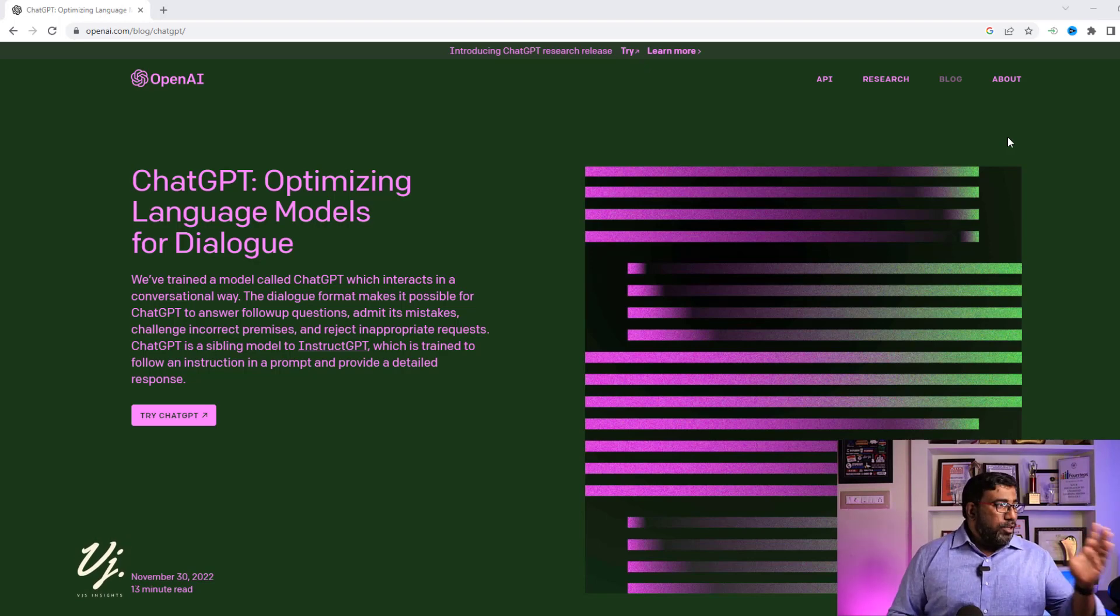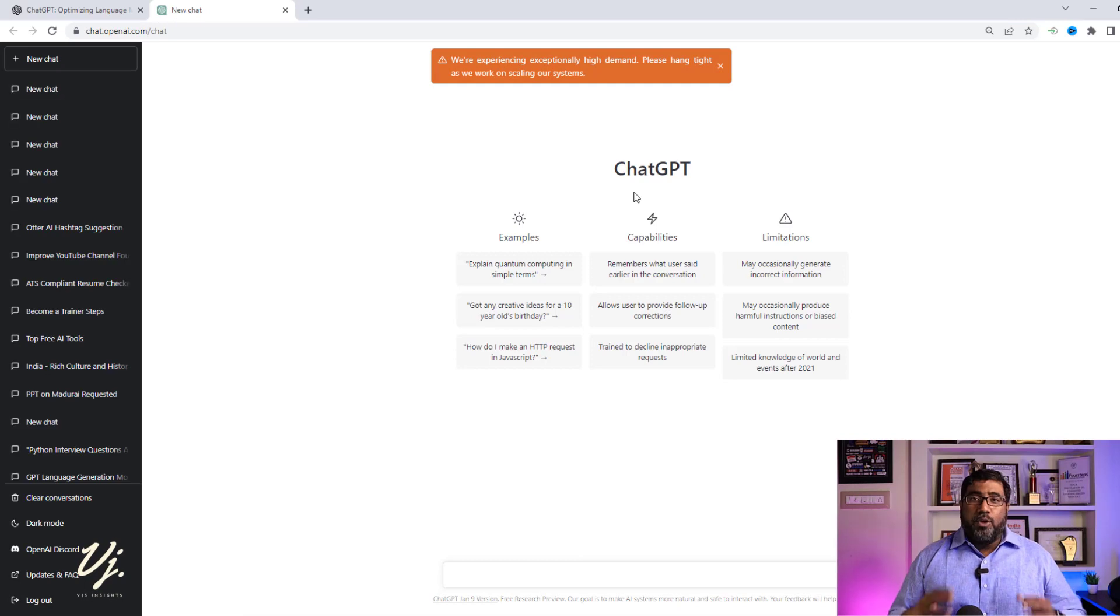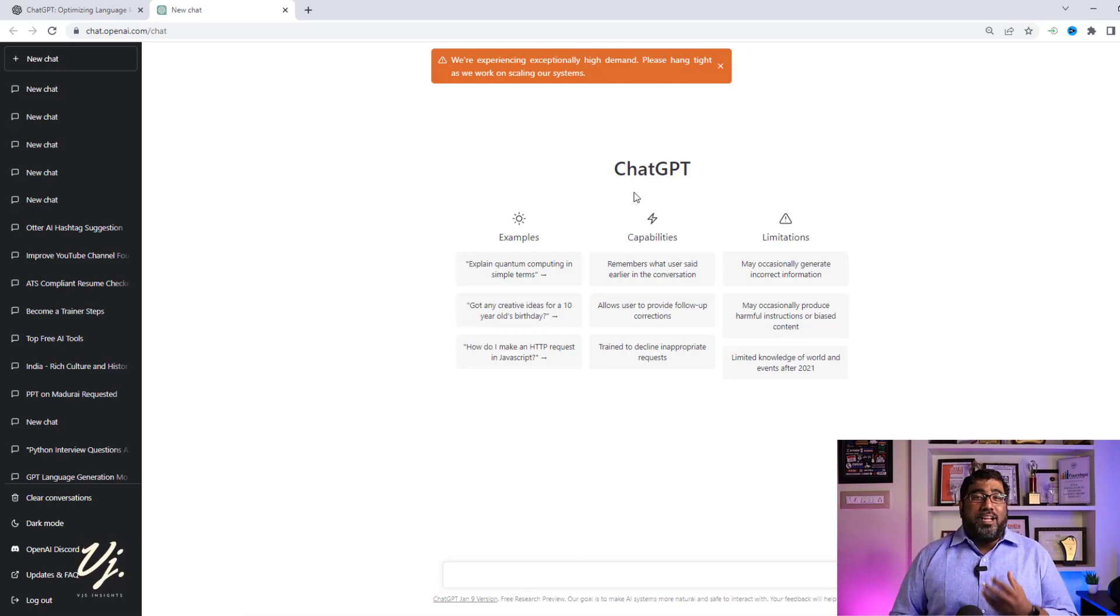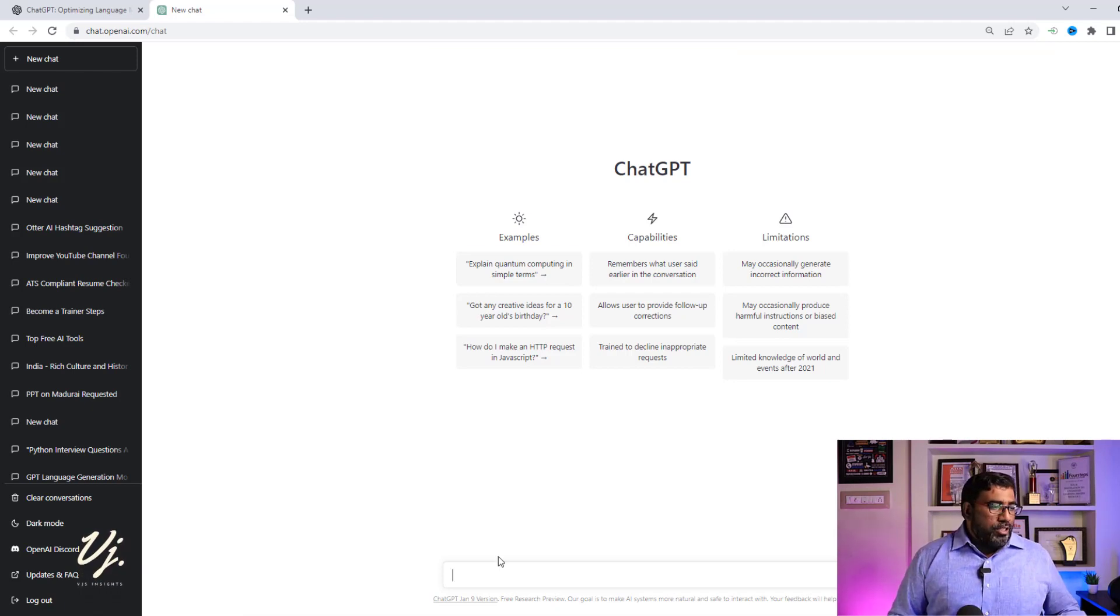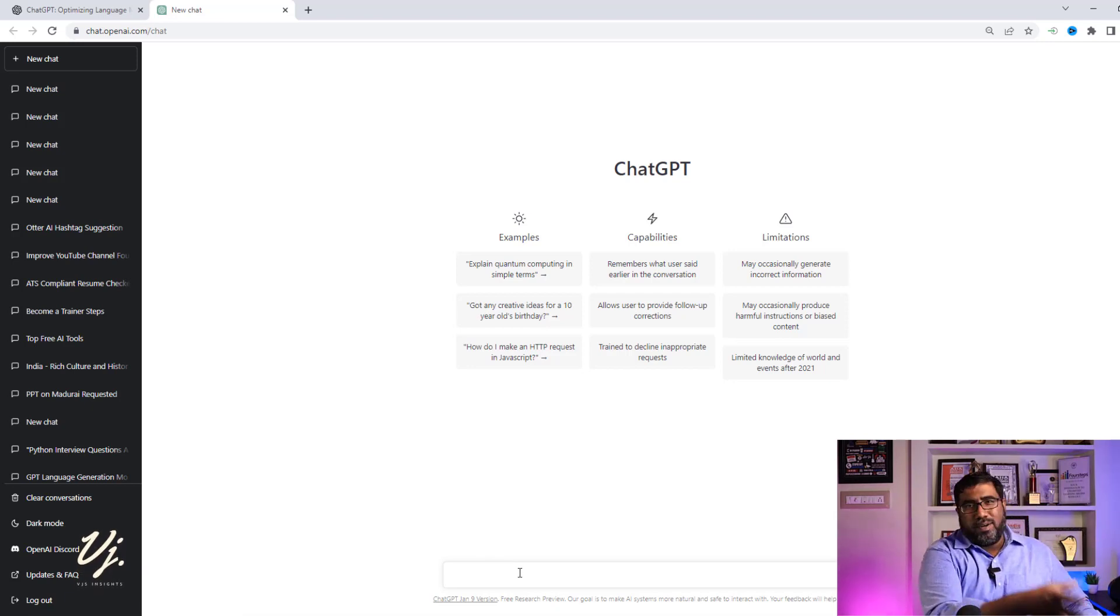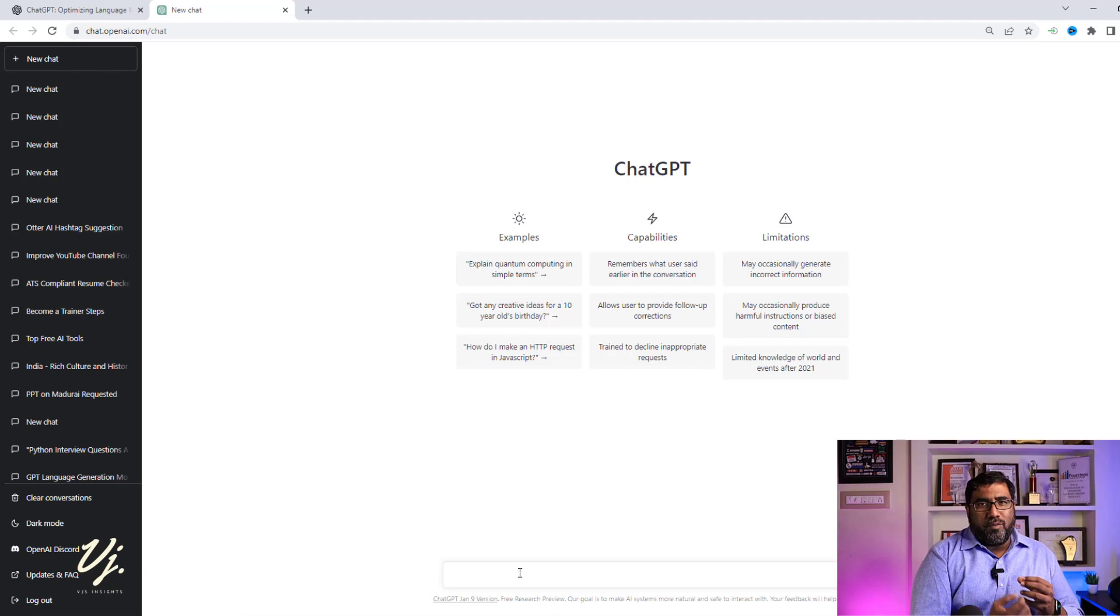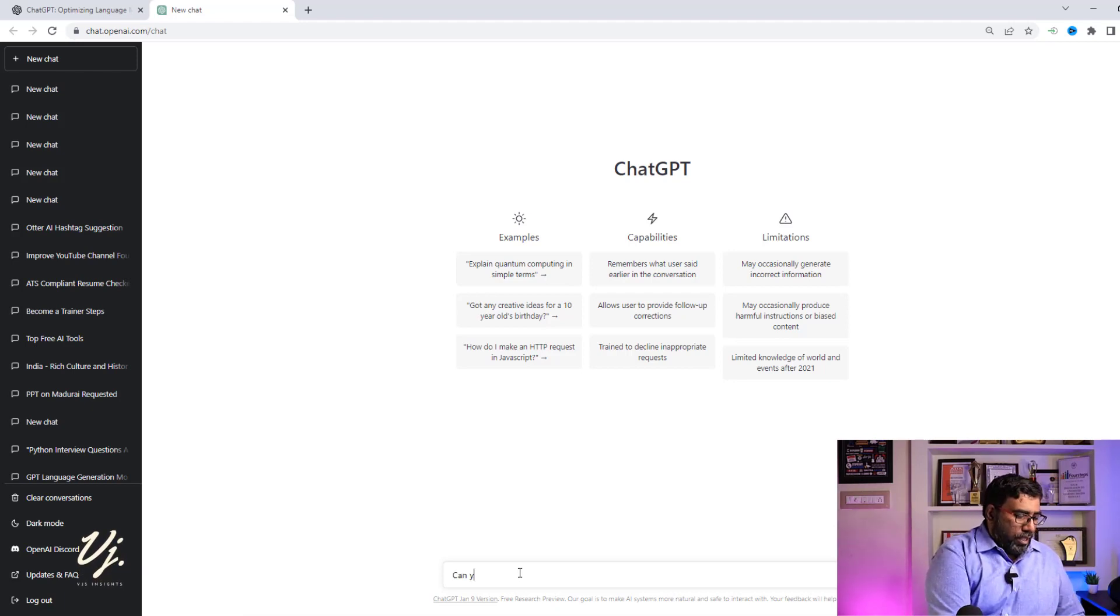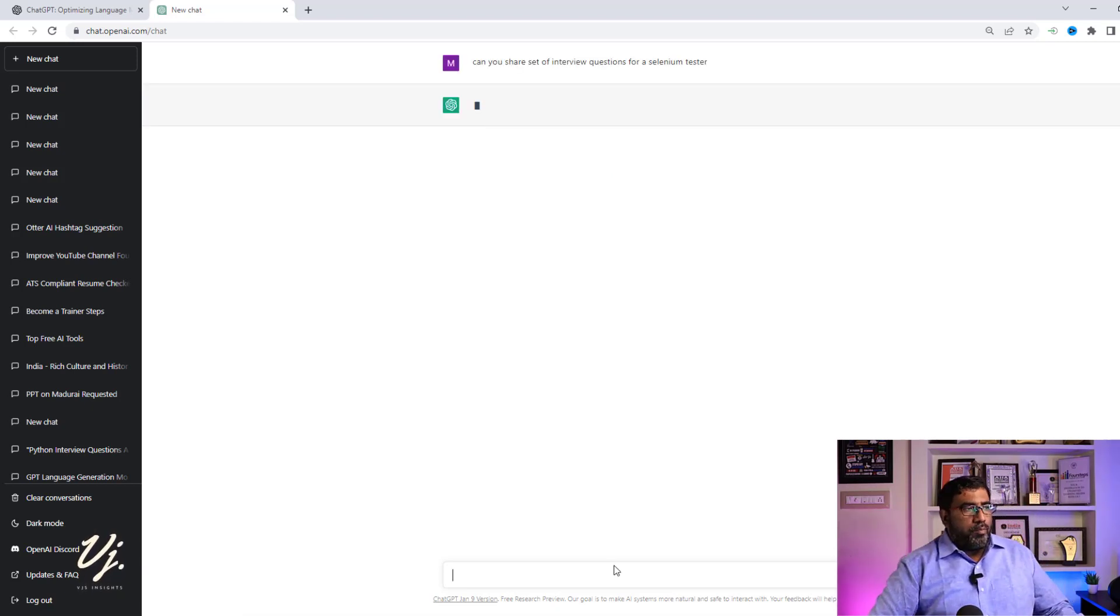Now the first thing is go to openai.com, click on try ChatGPT. Now you can use this tool to help you prepare for an important interview. Let's say that you are a Selenium tester and you're going for an interview based on Selenium. All you need to do is go to the interface. It gives you examples, capabilities, and limits. Now let's ask ChatGPT to give us a set of questions which will be useful for an interview.